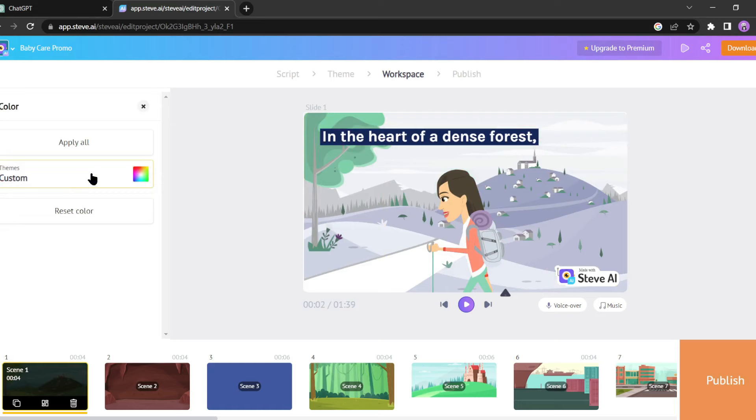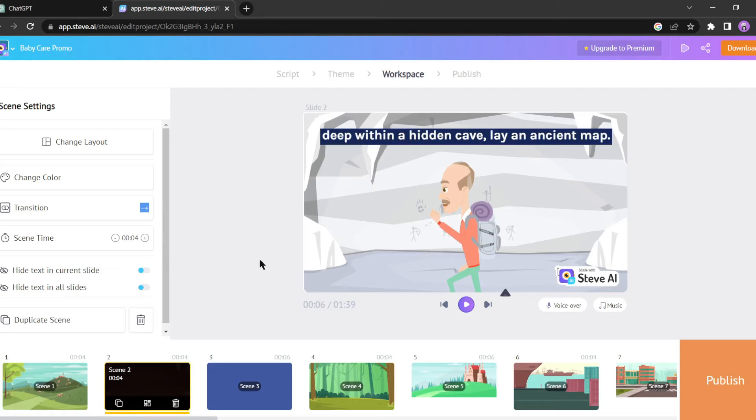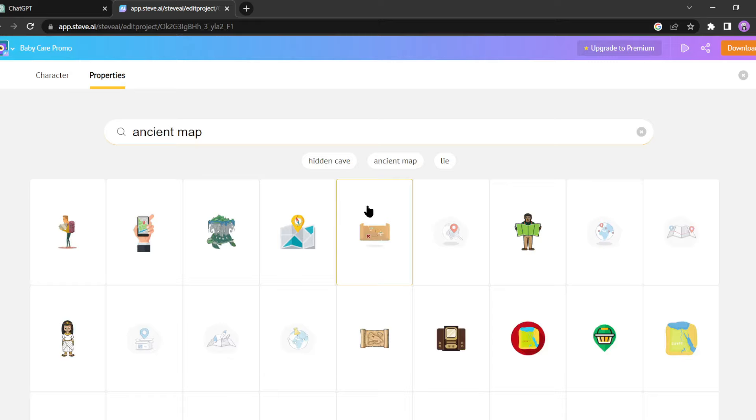In scene 2, our context mentions an ancient map but the footage isn't relevant to our video. Let's change that. Click on the avatar, then select change character. Next click on property and choose ancient map. Steve AI offers a wide variety of maps to choose from, so pick the perfect one for your story. I am selecting this one.